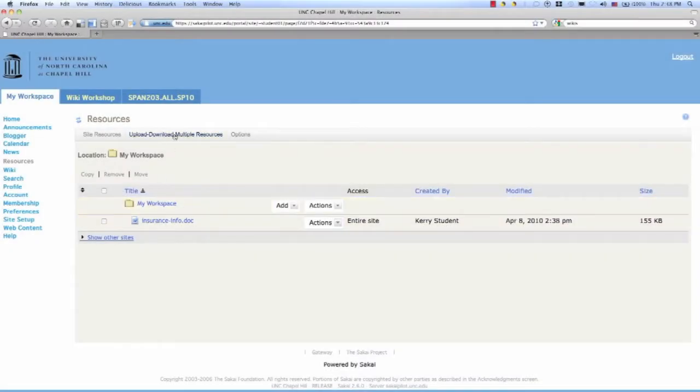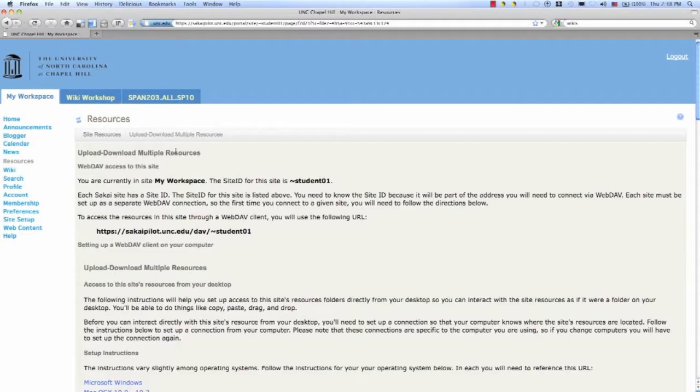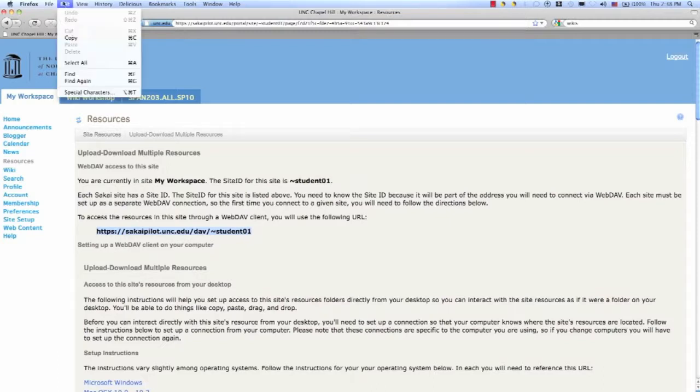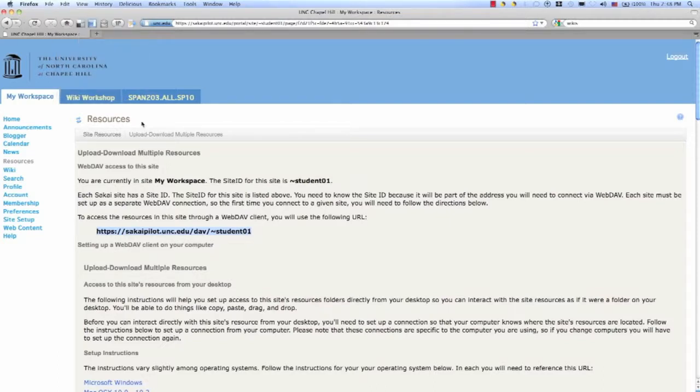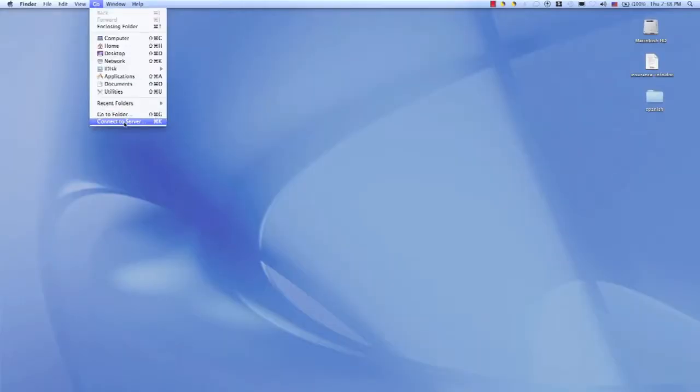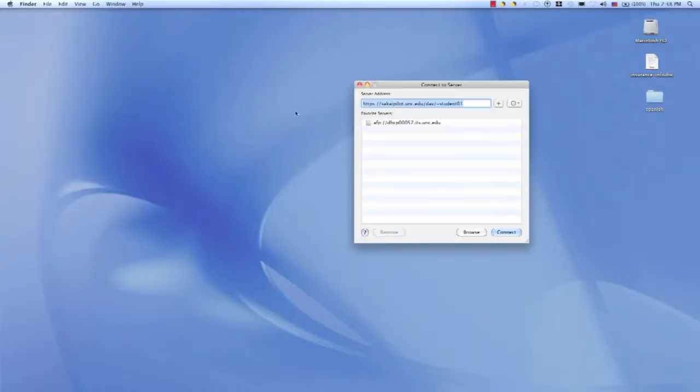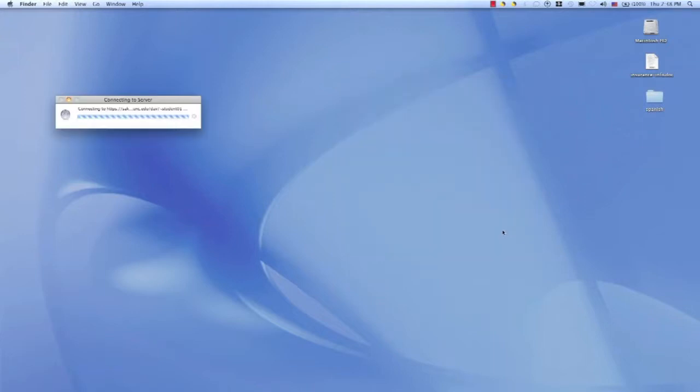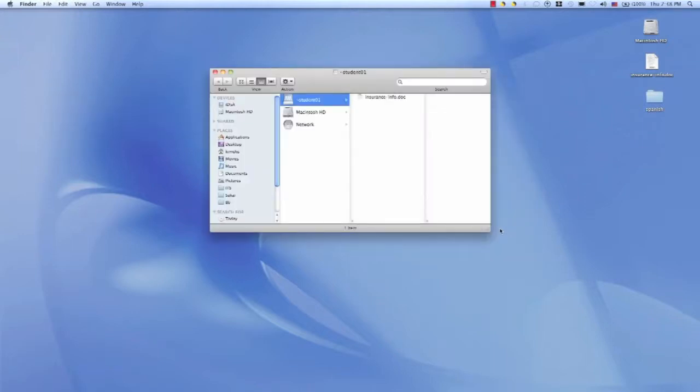Upload and download multiple resources. What you would do is highlight the URL and copy it. On a Mac, go to the Go menu and connect to server. Paste that URL in and connect, and you'll be prompted for your username and password.